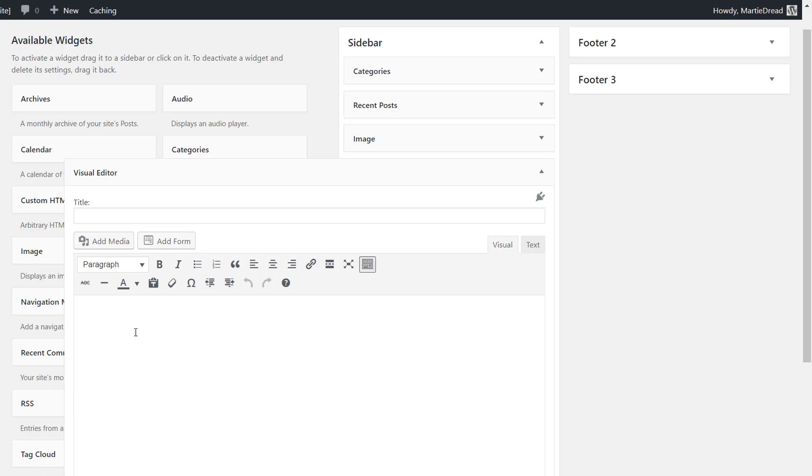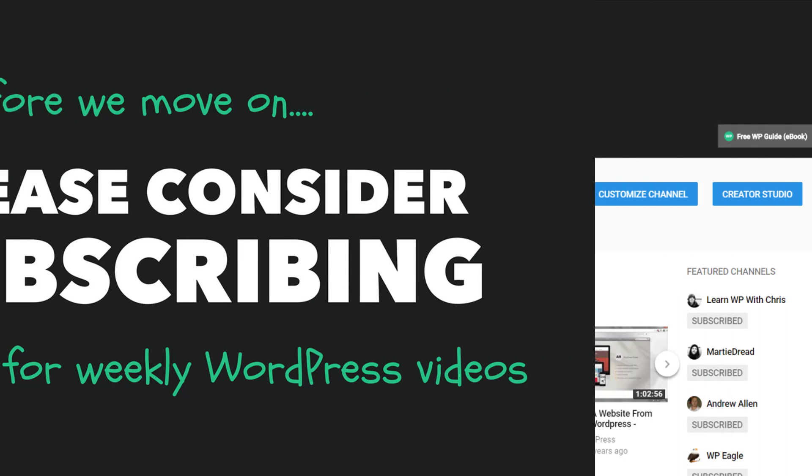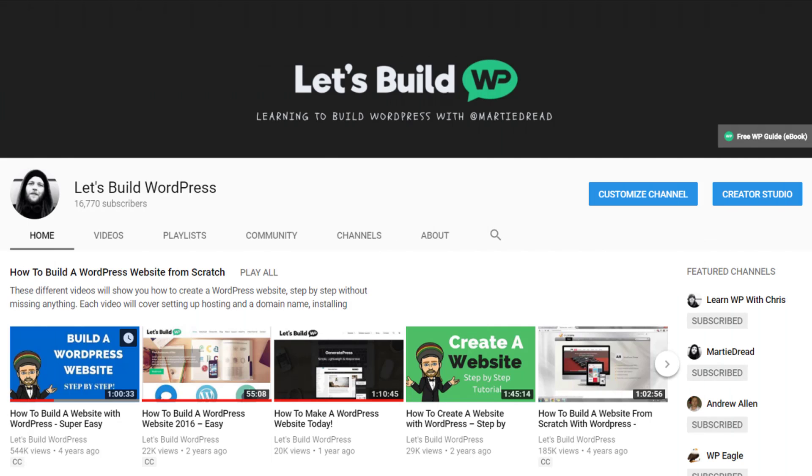So just before we move on to the next plugin in the list, I wanted to take a quick second to ask you to consider subscribing to my channel here on YouTube. I release WordPress tutorials on this channel every week along with other videos like this one to help you improve your WordPress website or blog.